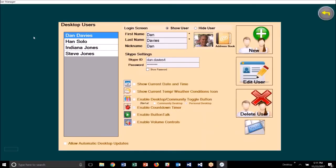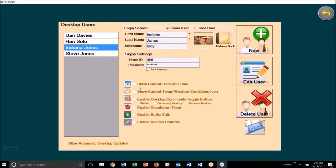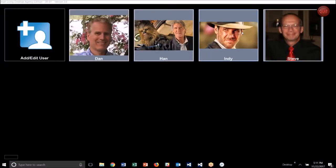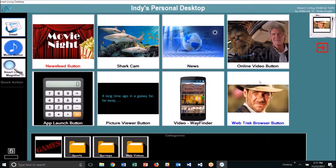I'll click on 'add/edit user' to show you — on this page you'll see there is an option that says 'show current temp weather conditions icon.' Currently it's not selected. So if we go back to Indiana Jones's desktop, we see some buttons, some categories, quick action buttons on the left, and over in this right area — this is the area reserved for the weather, but there isn't any displayed now.